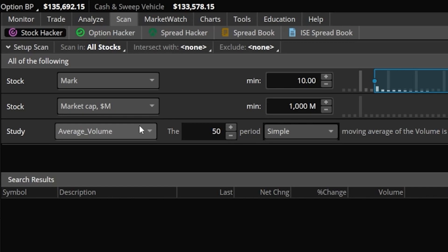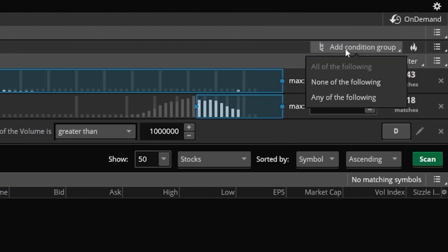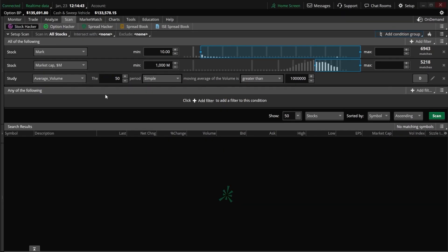What I want to do next is add the filters for these stochastic crossovers, and I need to add another condition group. Right now this condition group is marked 'all of the following,' meaning all conditions have to be met. Since I'm going to be looking for a crossover above or below the lines — either a buy or sell signal — I'm going to add another condition group set to 'any of the following.' That means it could either be a buy signal or a sell signal.